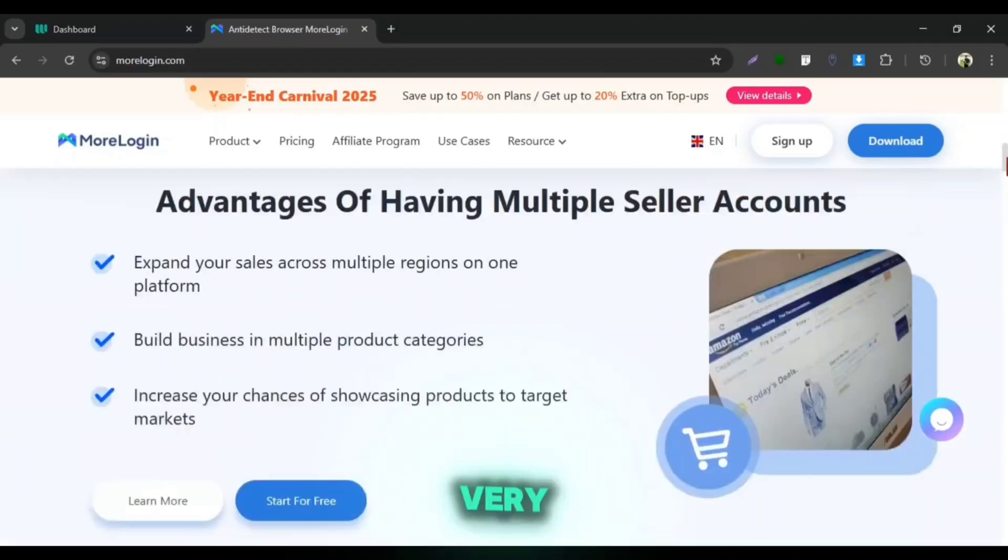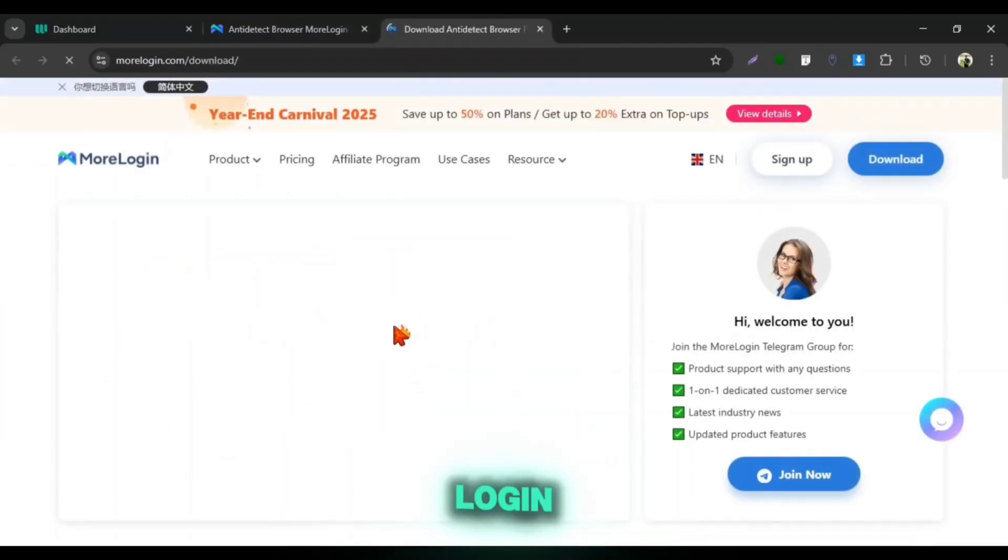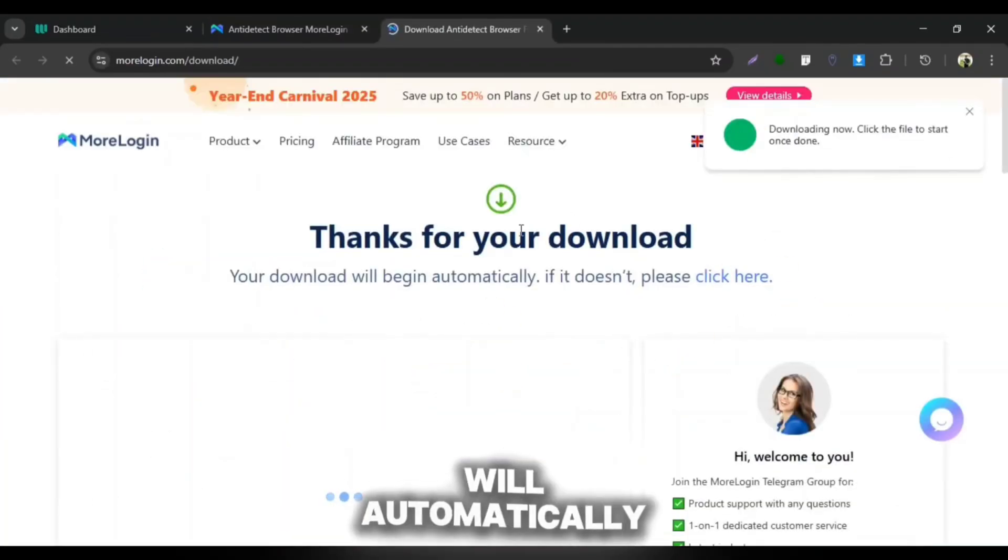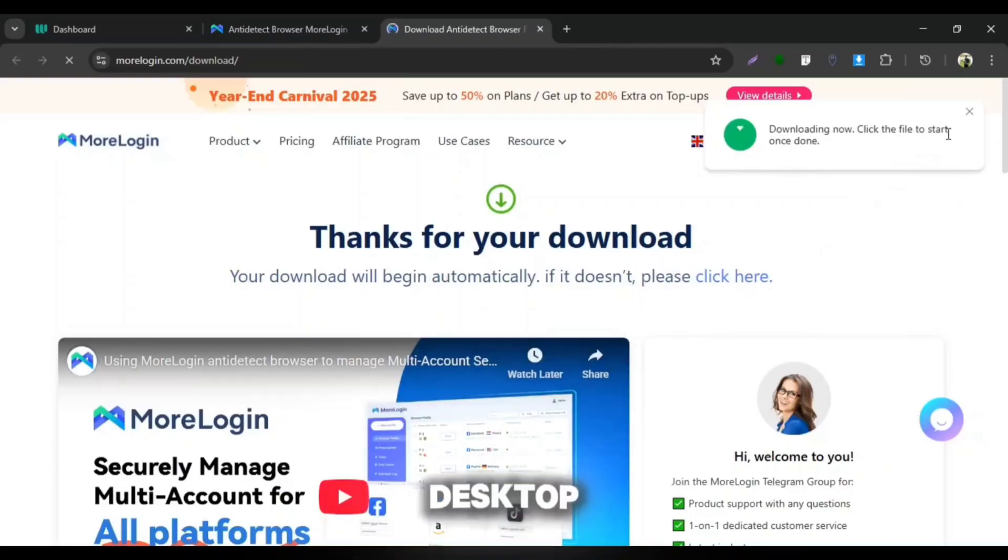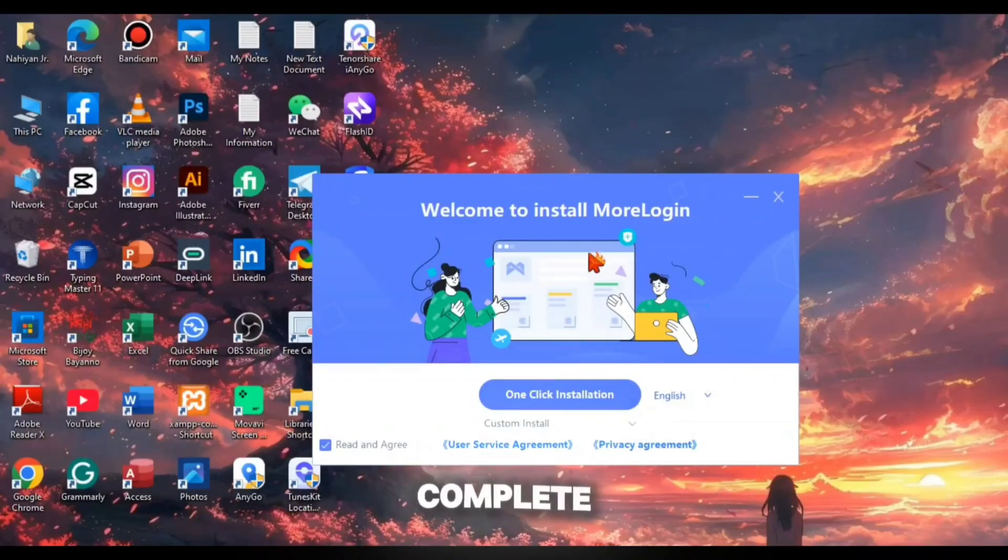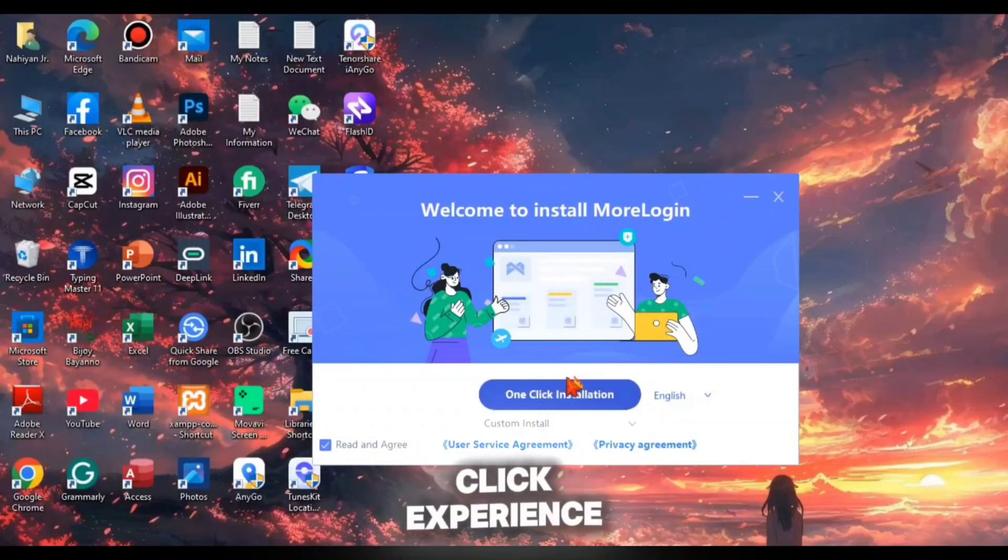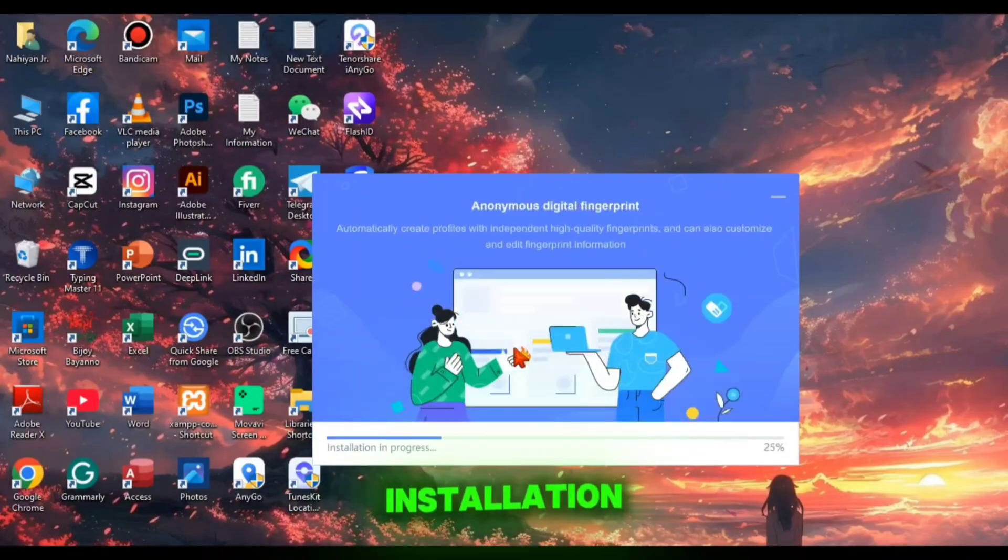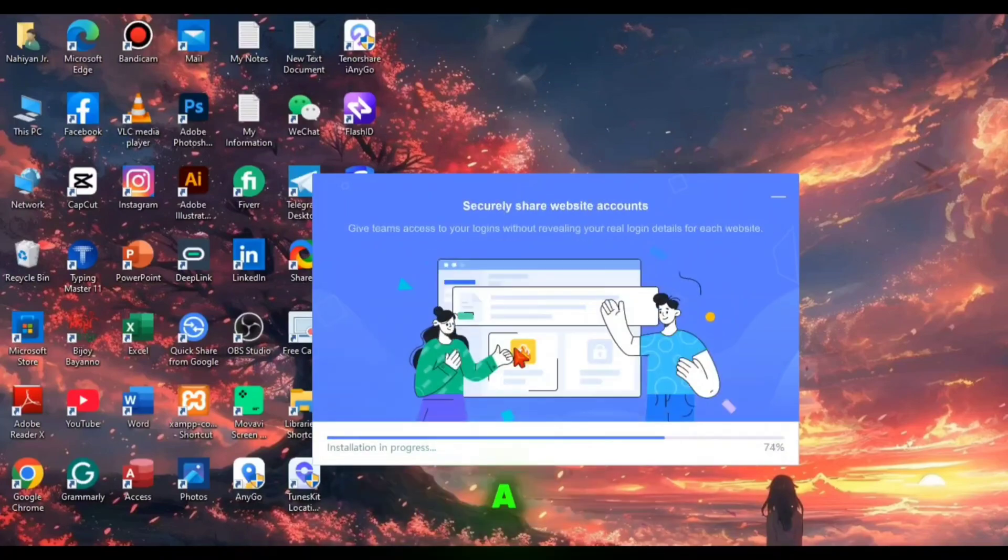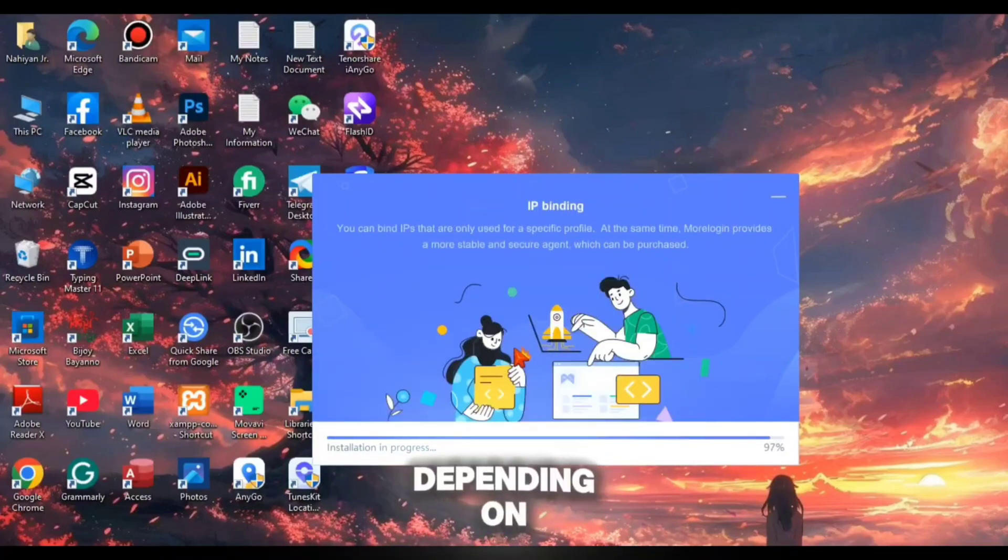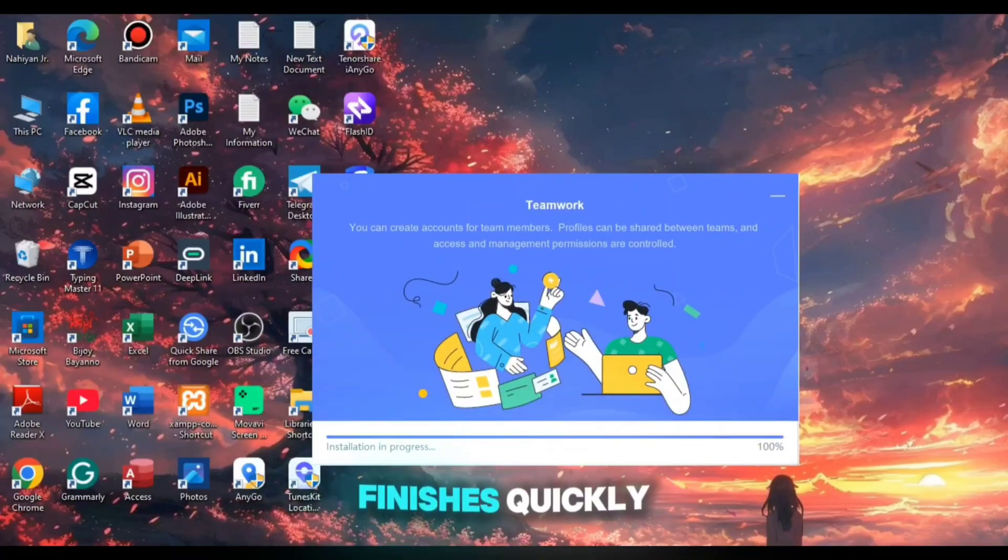Getting started is very simple. Click on start for free and the More Login client will automatically begin downloading to your desktop. Once the download is complete click experience now to begin the installation. The process may take a few moments depending on your device but it finishes quickly.